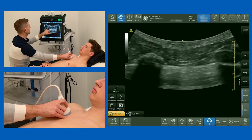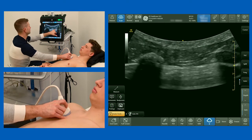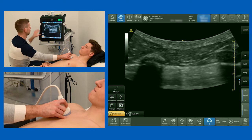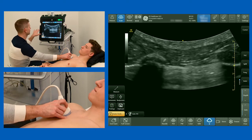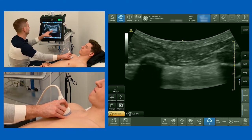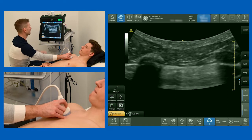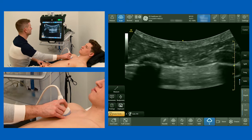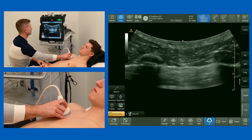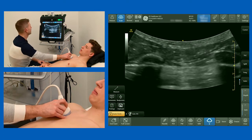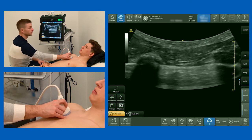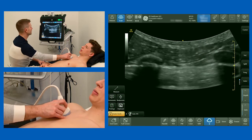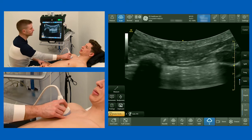Here we can see our ribs again and this bright white pleural line in between them. You can see this line moving backwards and forwards with respiration as those pleural layers slide over one another. This is normal. If those pleural layers aren't sliding over one another, it signifies that there is a disease process going on.